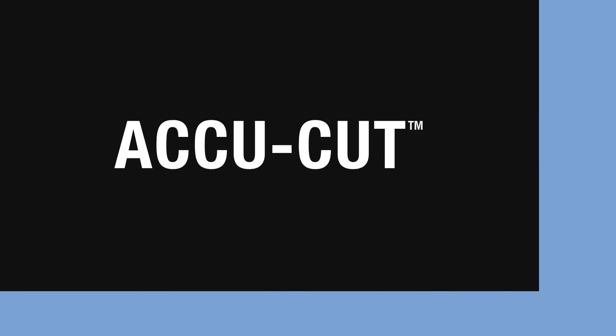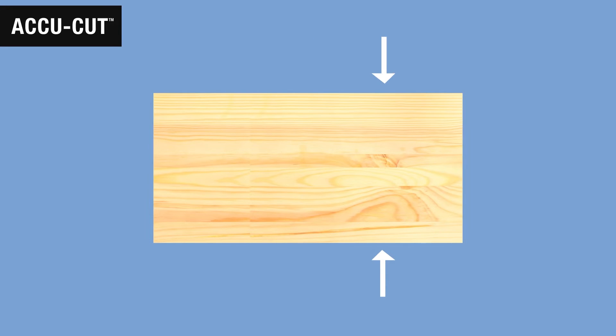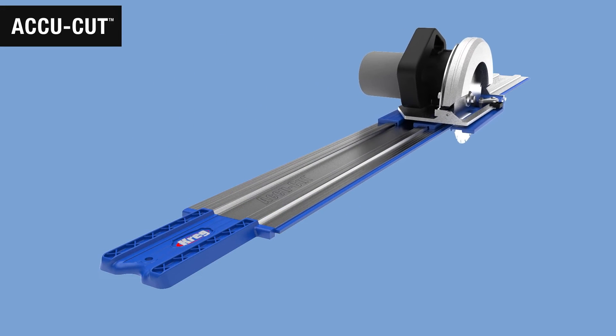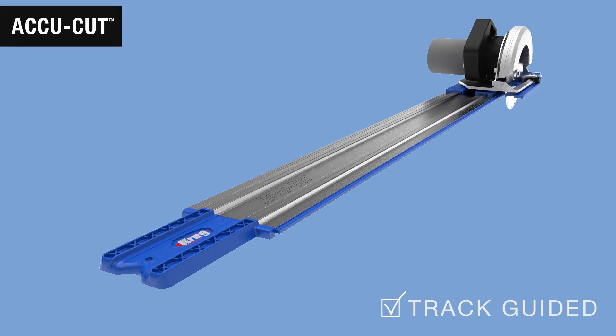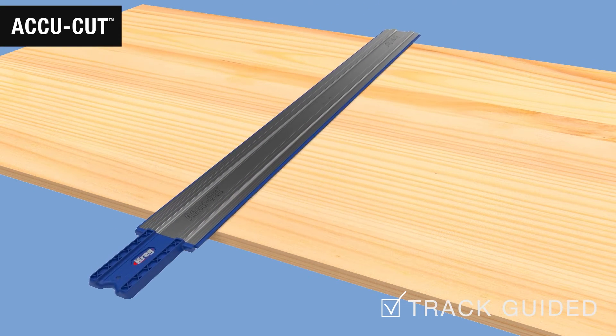The AccuCut allows you to make cuts anywhere you want to on the sheet, without relying on following the edge. It does this by guiding the saw along a long aluminum track that you simply lay on the sheet where you want to cut.